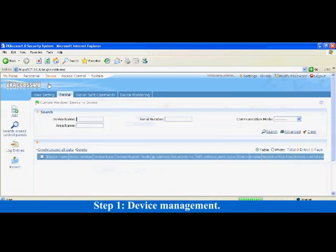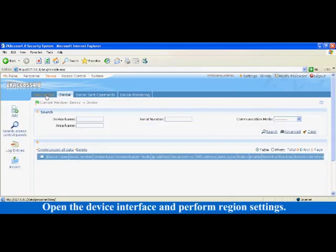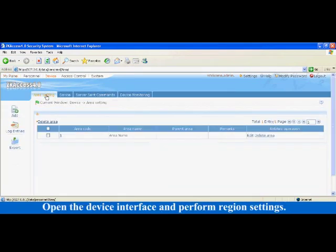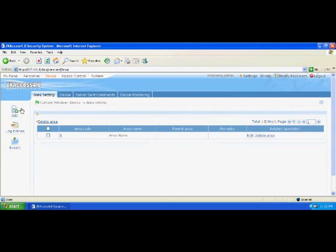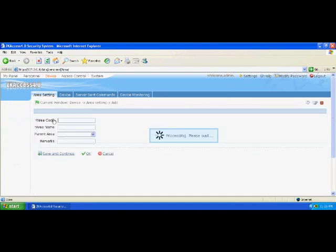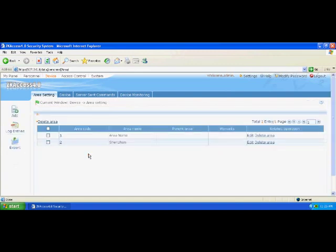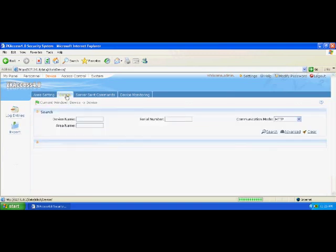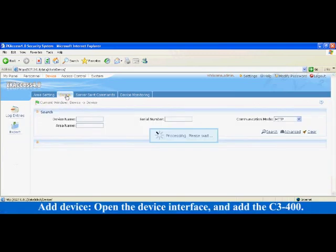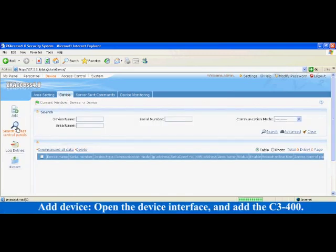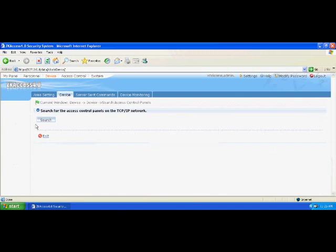Device Management: Open the device interface and perform region settings. Click Add on the interface and enter basic information about the region. For example, set the region number to 2, set the region name to Shenzhen, and click OK. Open the device interface and add the C3-400.